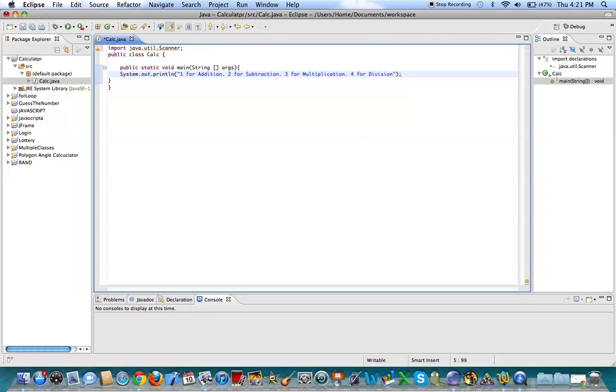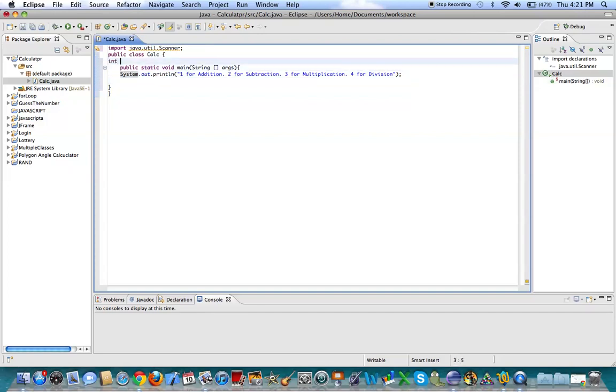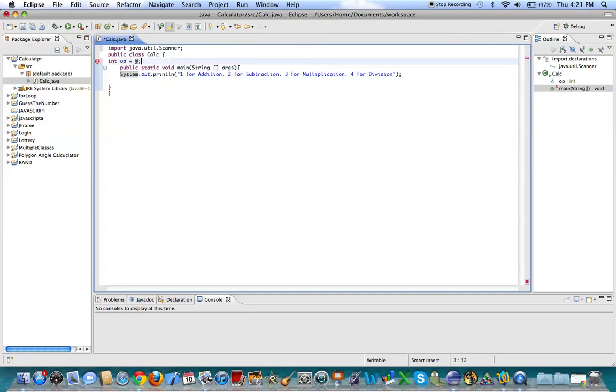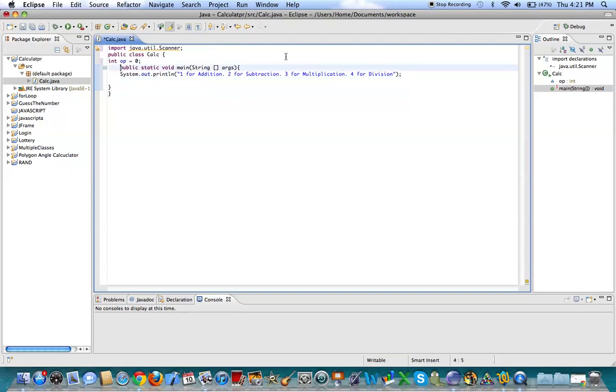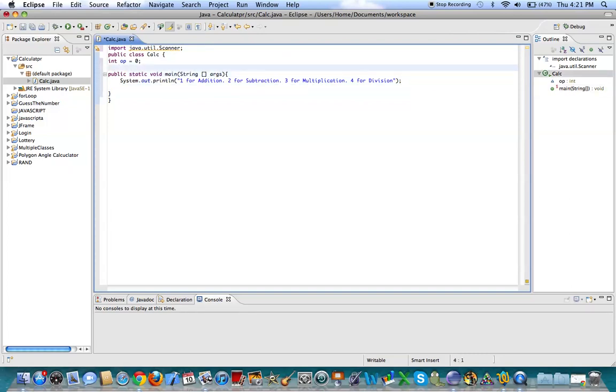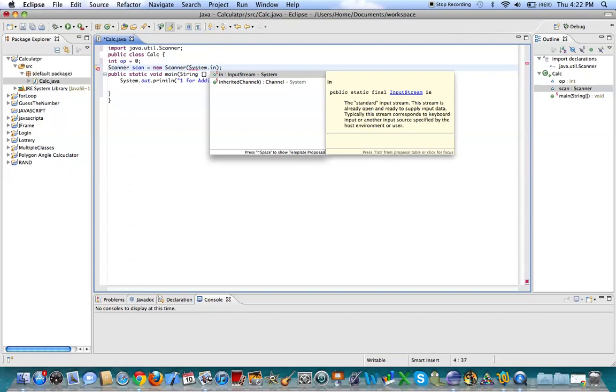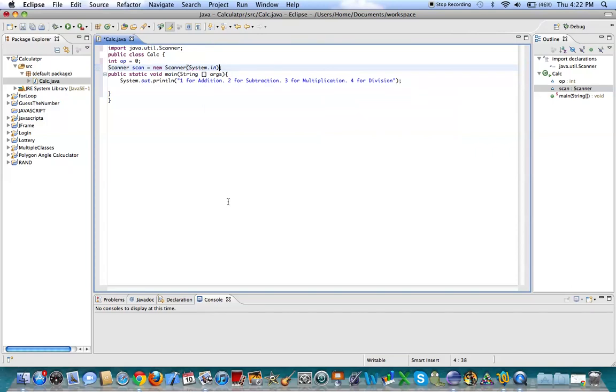Alright, so now we want to have them input a variable. So let's make an integer op for operation. We'll set that equal to 0. Alright, so we'll make a... We've got to put that in there. Alright, so... Well, actually, we've got to make a scanner as well. So let's do scanner... Scan... Equals new scanner. And make sure you put system.in. To know that you're inputting from the console down here.